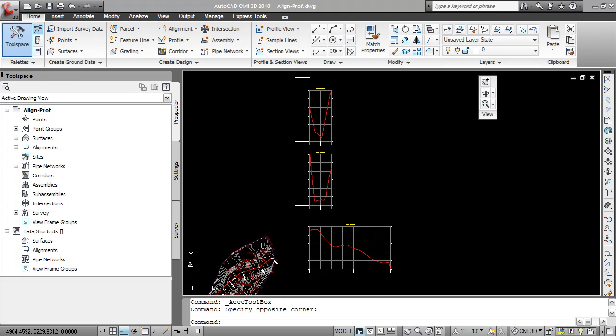In this short Civil 3D tutorial, you'll see how to create a report for a profile from a surface. This is necessary if you ever want to use your sample data from your alignment inside of another program such as Microsoft Excel.